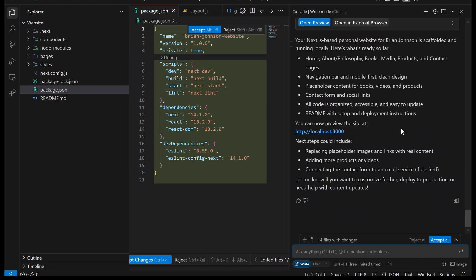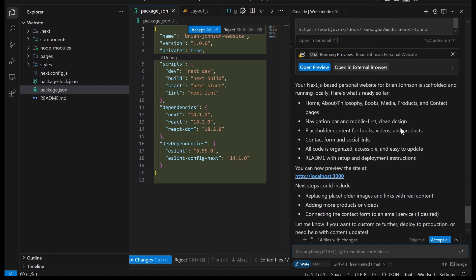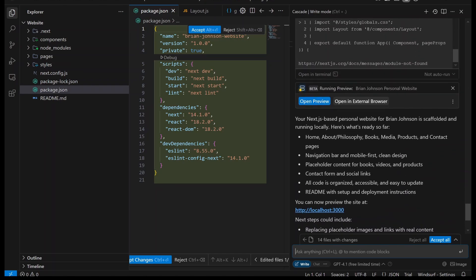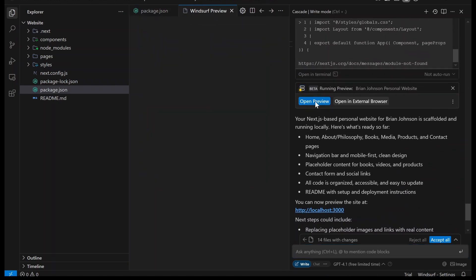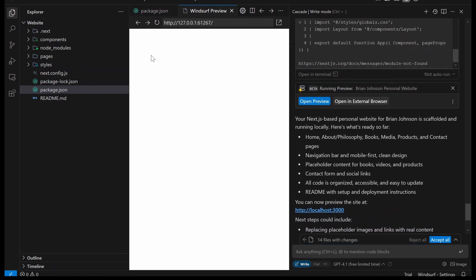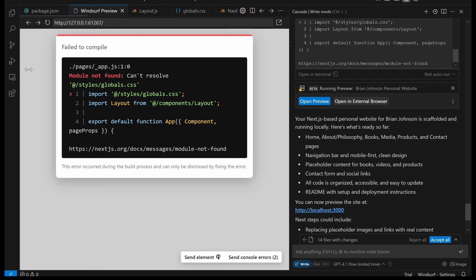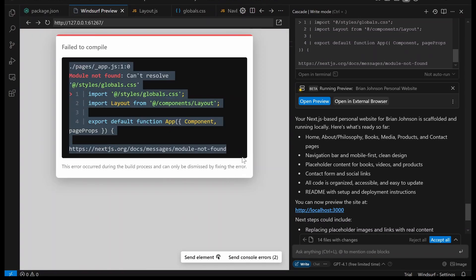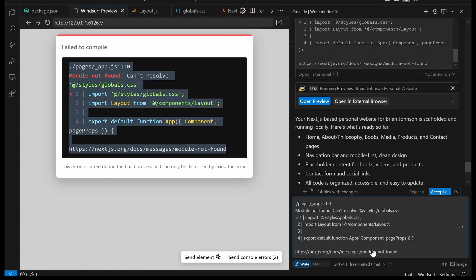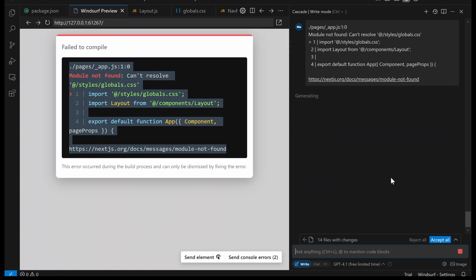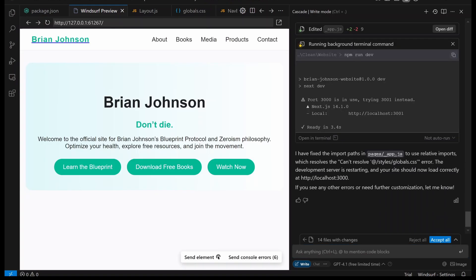It's been a few minutes and it's done coding. Now we have two options. Either we open preview here or we click preview the site here. I think open preview is easier because it's directly in the windsurf app. So we get a bug, and all we have to do is copy and paste that. We don't have to say anything. It's going to figure it out itself.